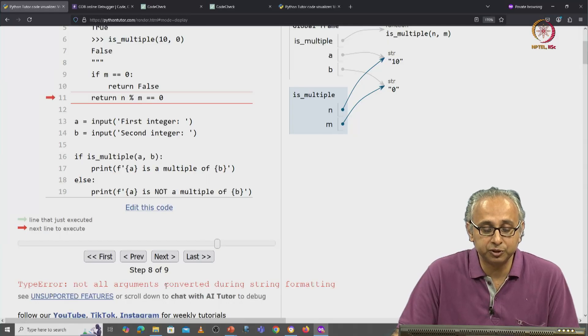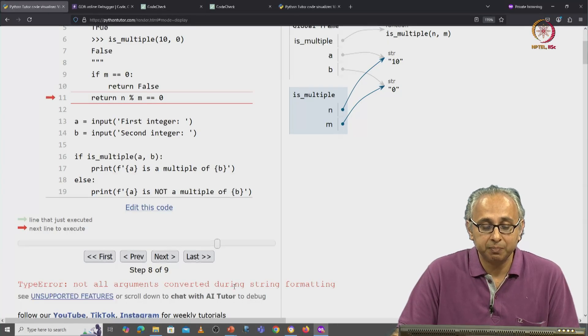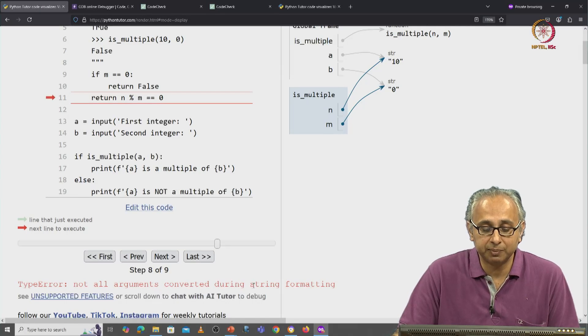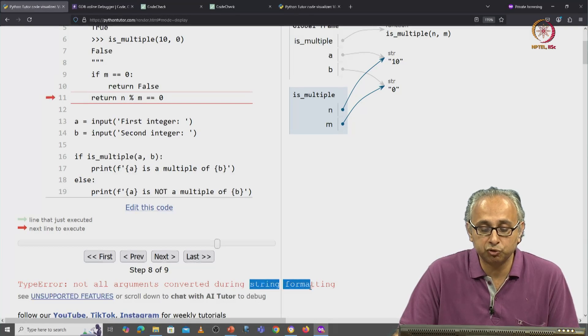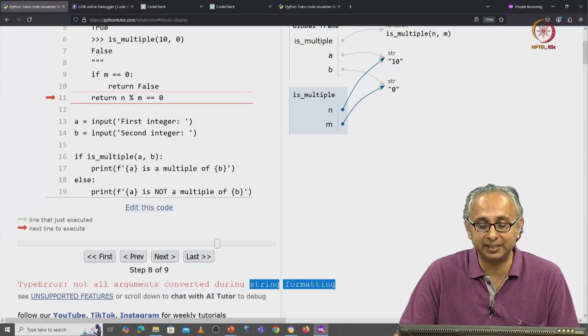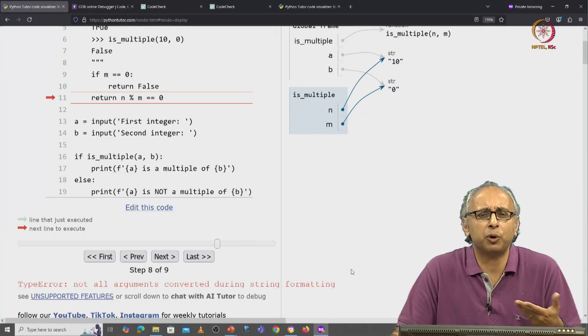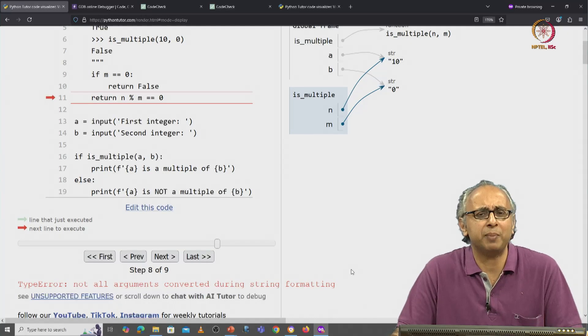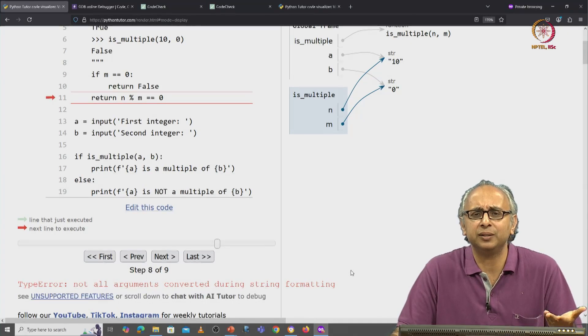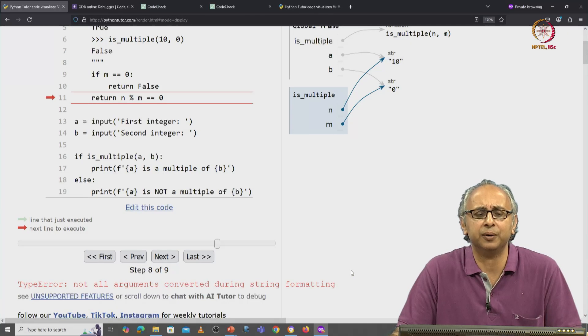Now it's a very confusing statement because it's talking about something called string formatting. This is confusing because what string formatting are we trying to do here?